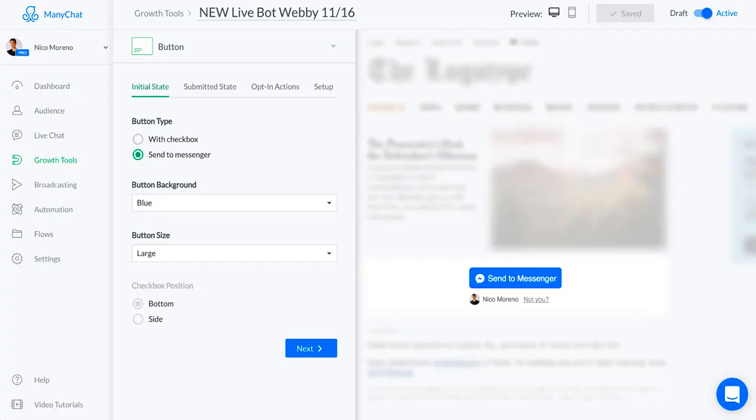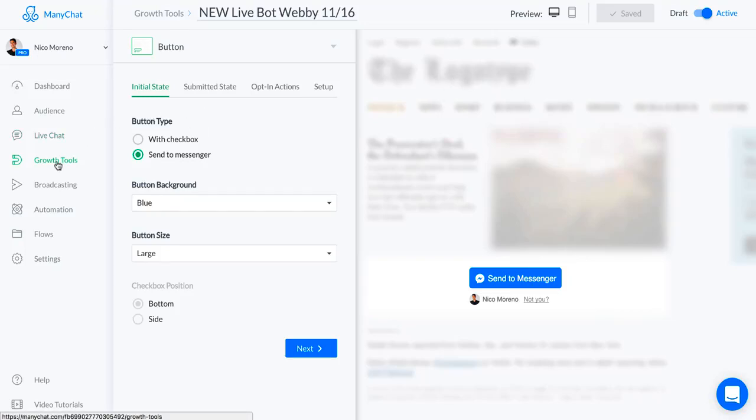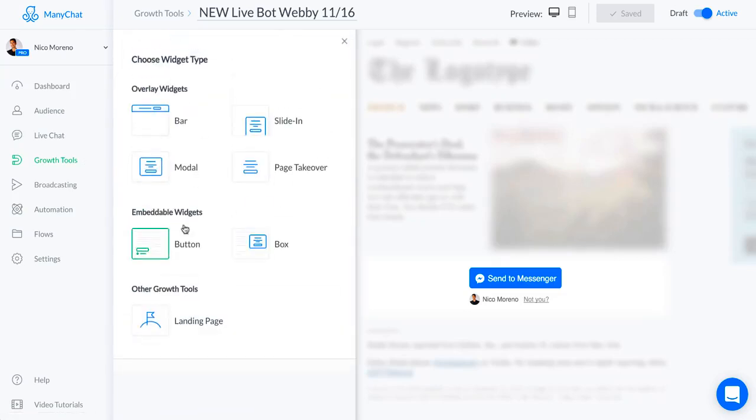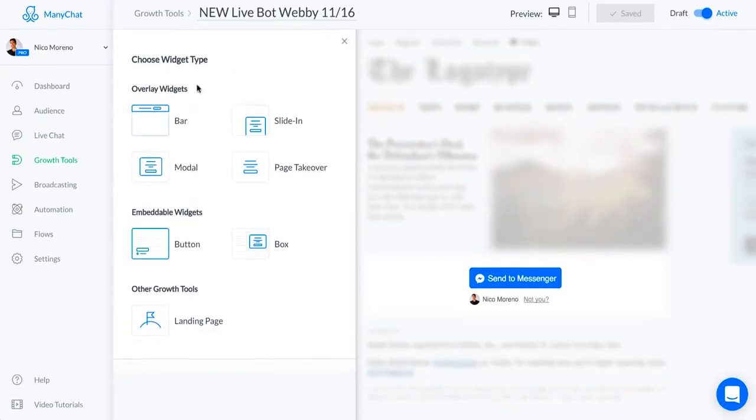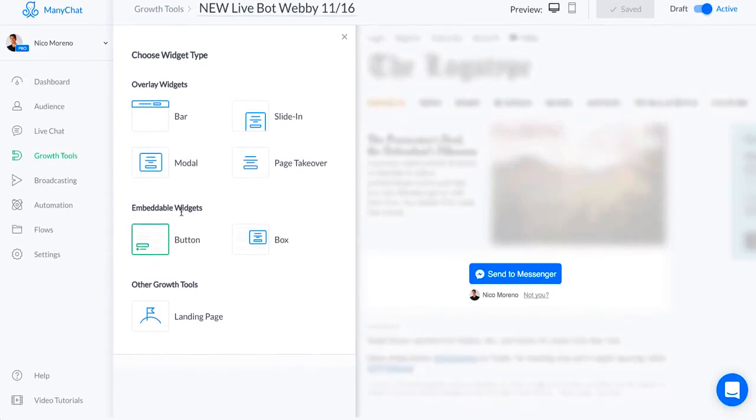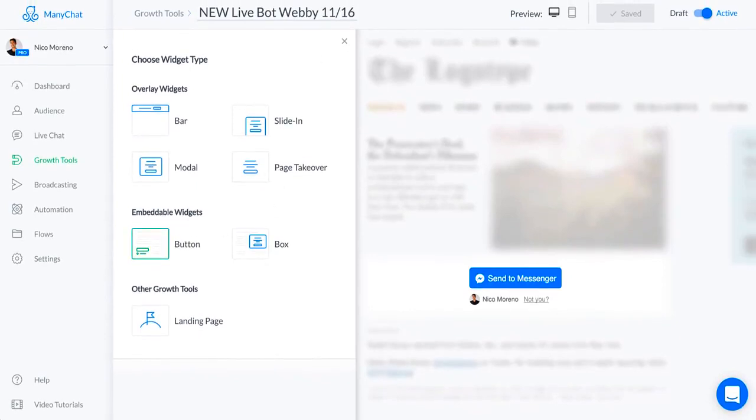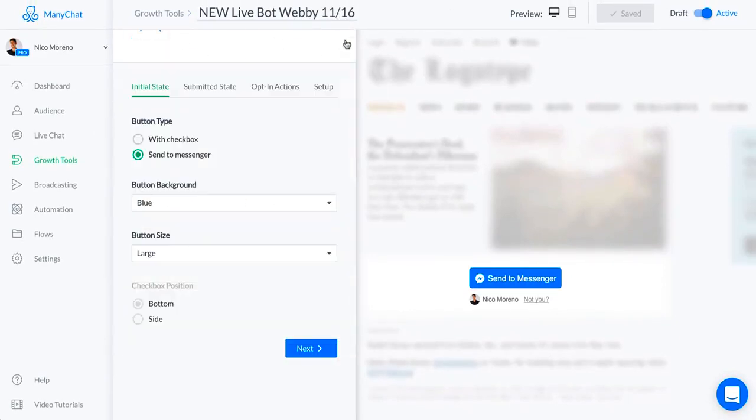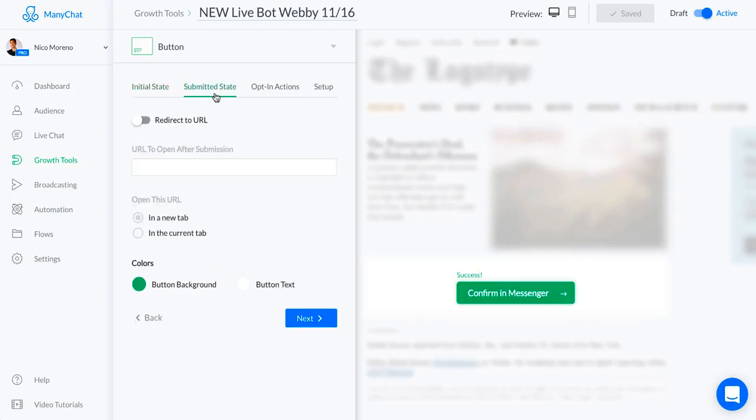Once that starts, that's how people get into my bot. This is the growth tool you're gonna make. You want to make sure that you choose the button for the growth tool. You can use other ones, but in this example we use the button. It's really simple, just pick the color, submitted state. You can change the copy here.